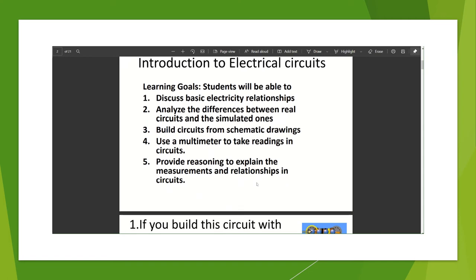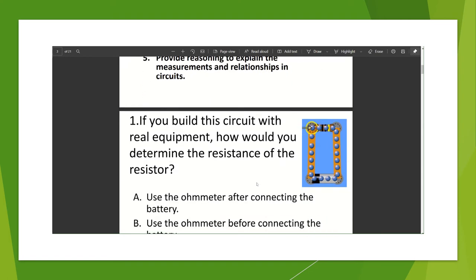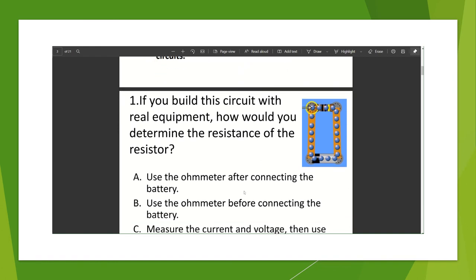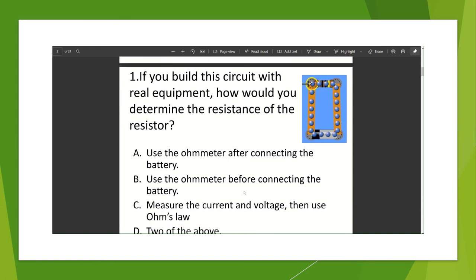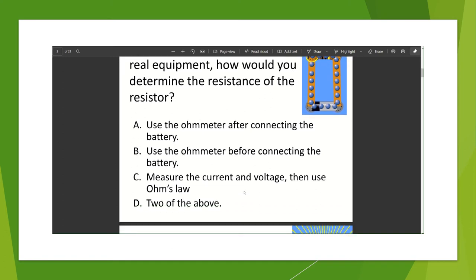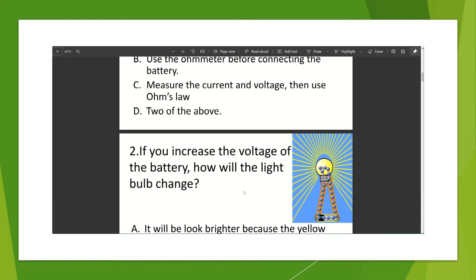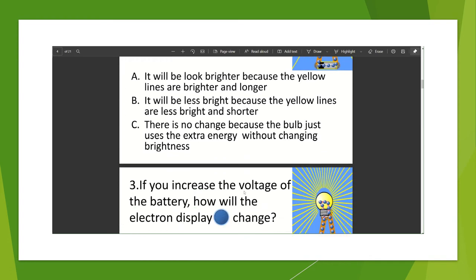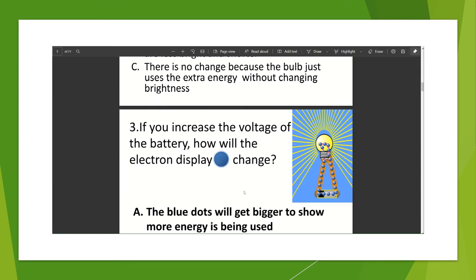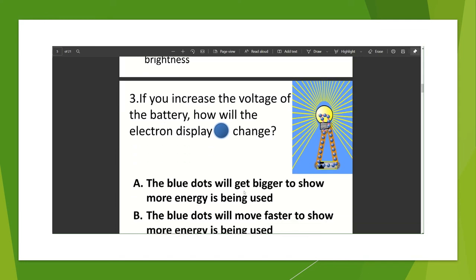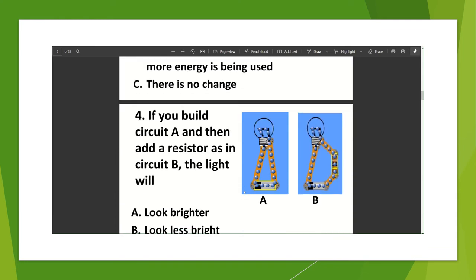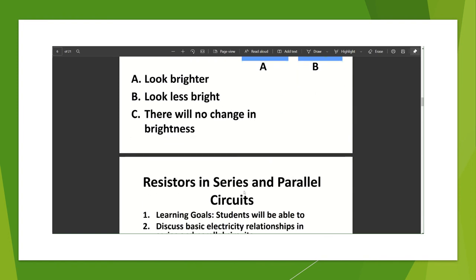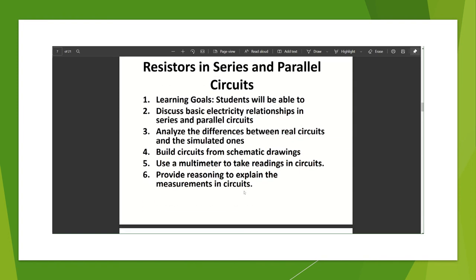Now let me just open one clicker question PDF and show you what it has. So see now introduction of electrical circuits, resistance in series and parallel circuits, combo circuit lab. Now what do you get here? What you will discuss, almost like your lesson plan. If you build this circuit, now this you can give to children, if you build this circuit with real equipment how would you determine the resistance of the resistor, whether use the ohmmeter. So children can do this activity and then answer these questions step by step. If you increase the voltage of the battery how will the light bulb change? See it is so beautifully, because it is customized by teachers. By the way if you have ideas you can also prepare such and add to the PhET simulation resources so that you know you will also add resources here.